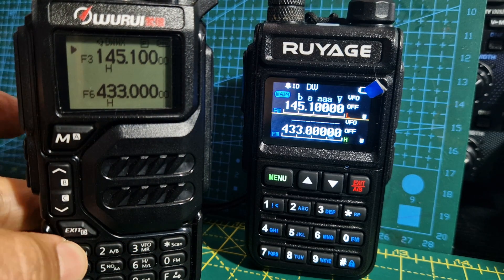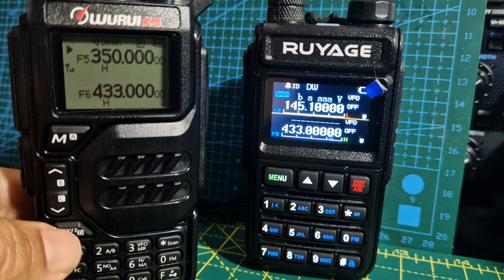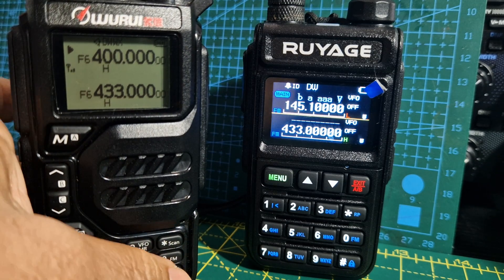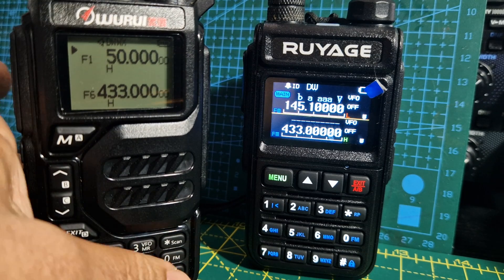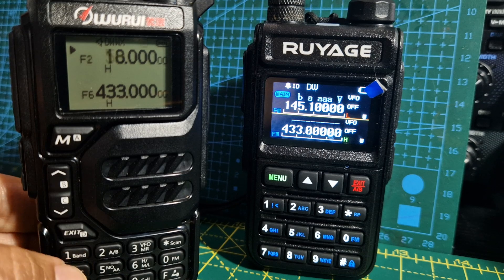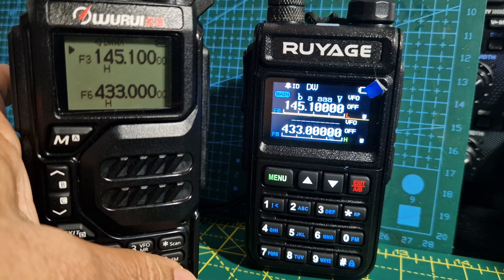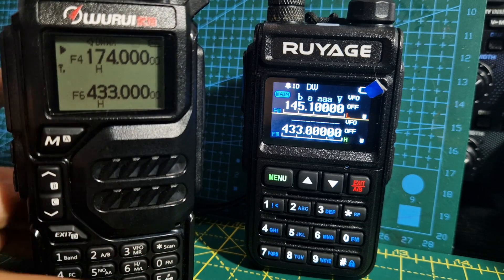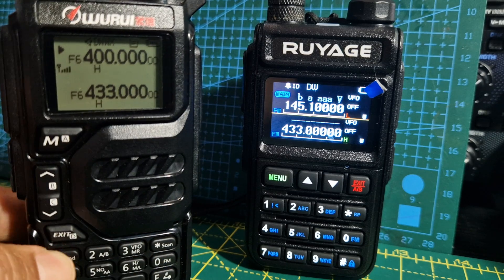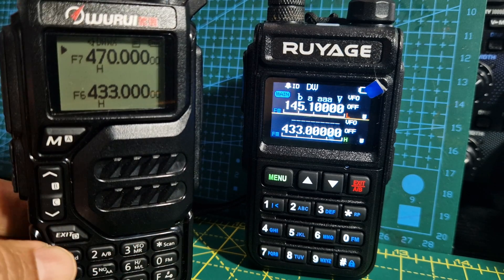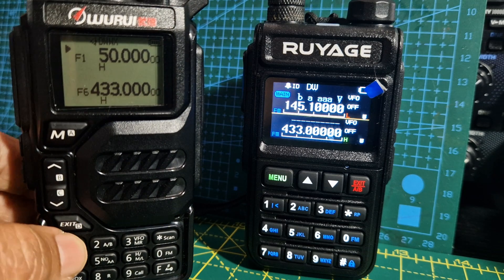We'll go F1. 174. F1 — let's go through: 350, 400, 470, 50 megahertz, 18 megahertz. What's that one there? 145, 174, 350 again — is that back to the beginning? 400, 470, 50 again. And apparently you can do 1300 megahertz, I'm not really sure how to do that.